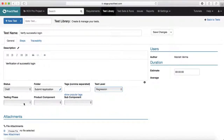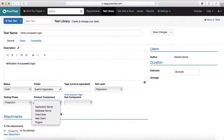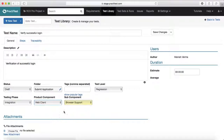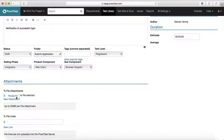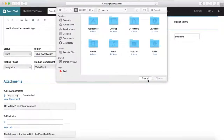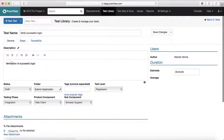I'll put this in 'Submit Application'. You can add tags here, and you can add the test level from the dropdown — I'll say 'Regression'. Add the testing phase, and select the product component — for example, which component this test case belongs to. For 'Verify Successful Login', it will mostly be a web UI client, so I'll say 'Web Client' and then 'Browser'. Once you've selected all mandatory fields, you can also add attachments — choose the file and attach it.